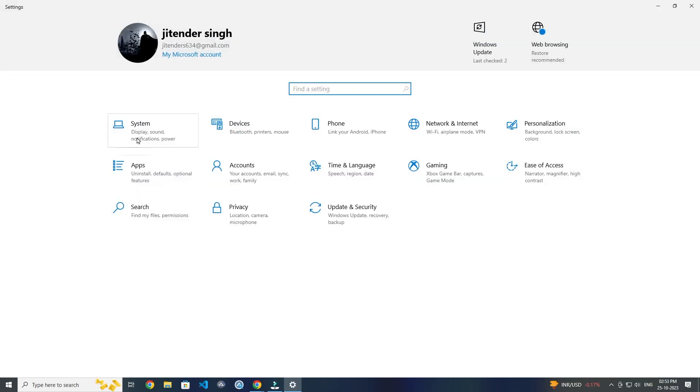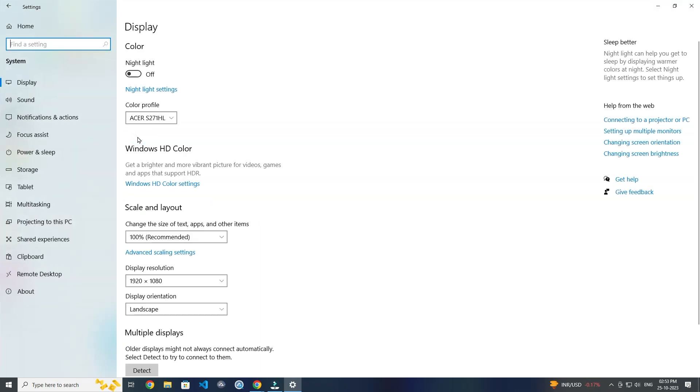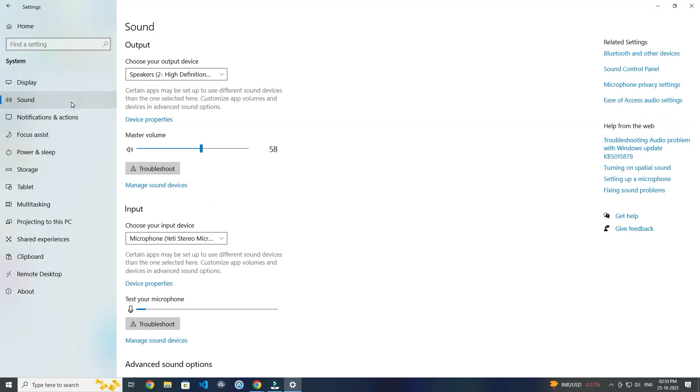Now click on System. Then you have to click on Sound. Now click on this Sound Control Panel.